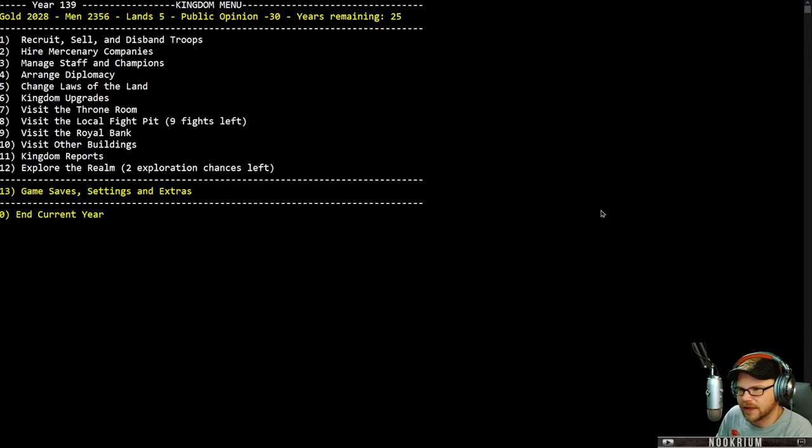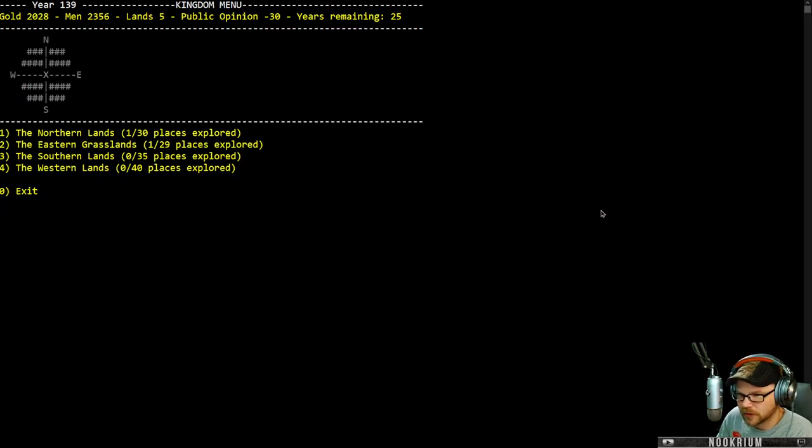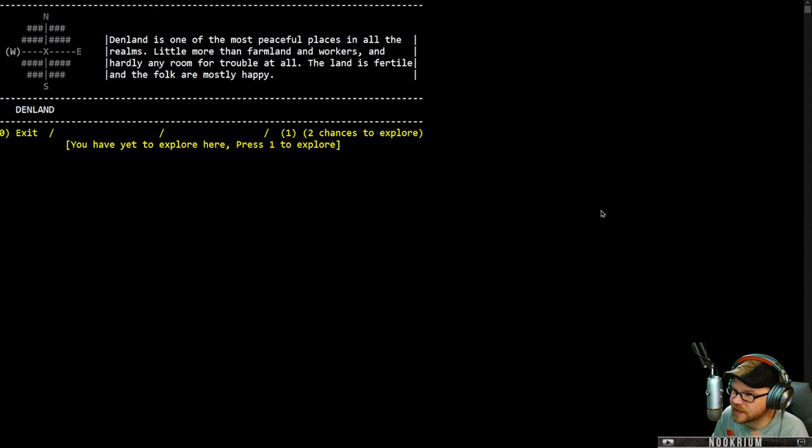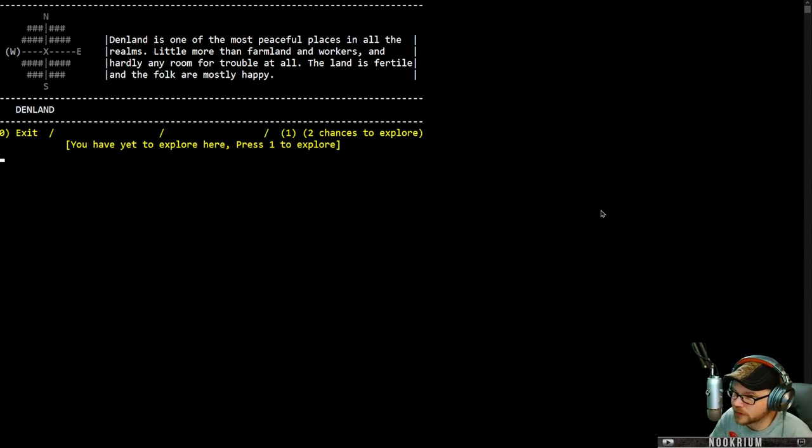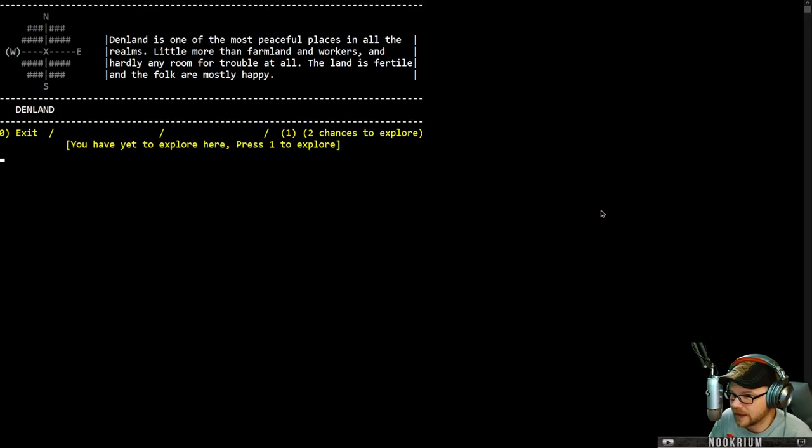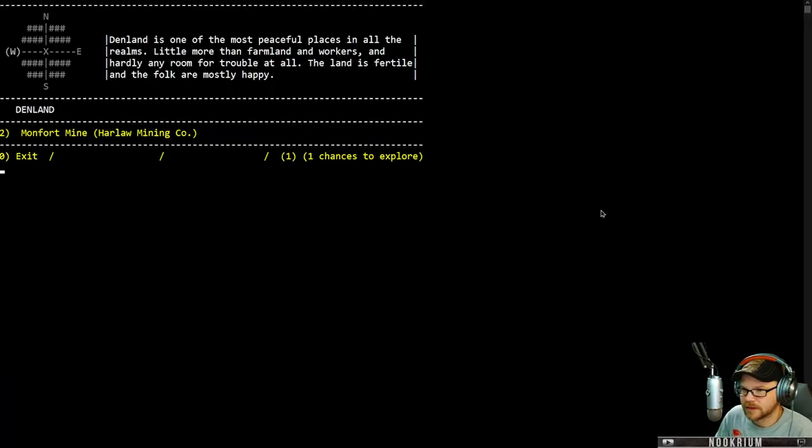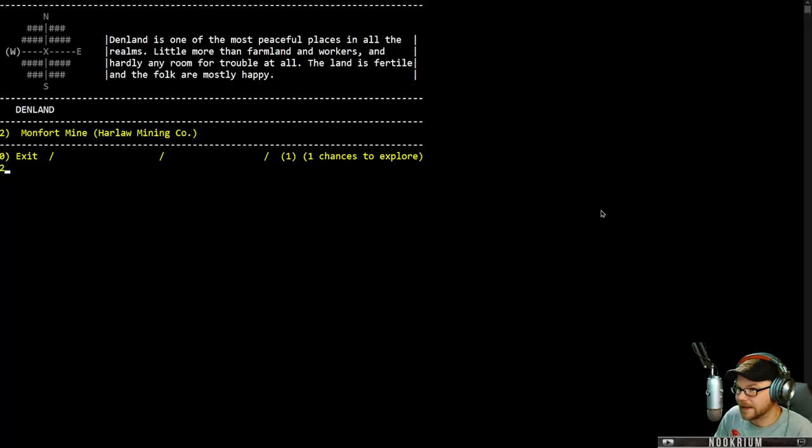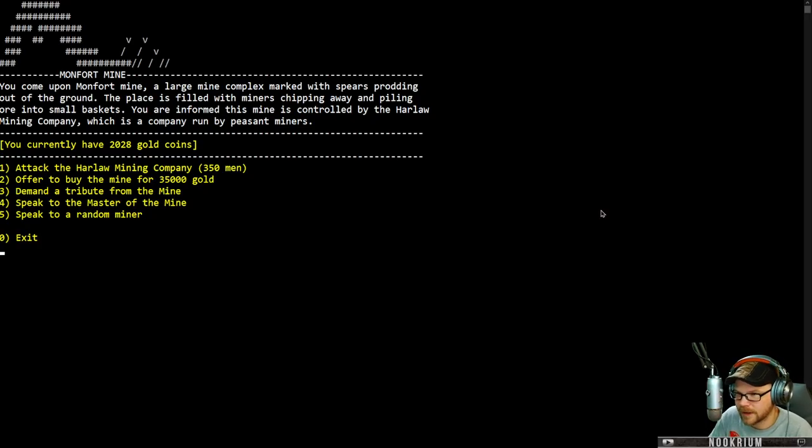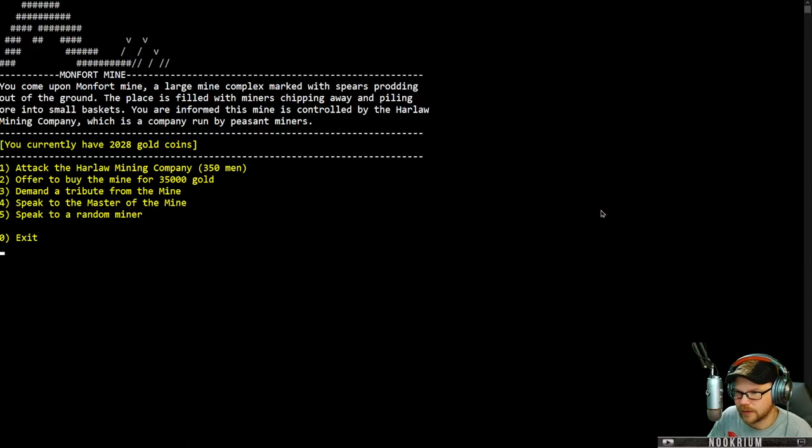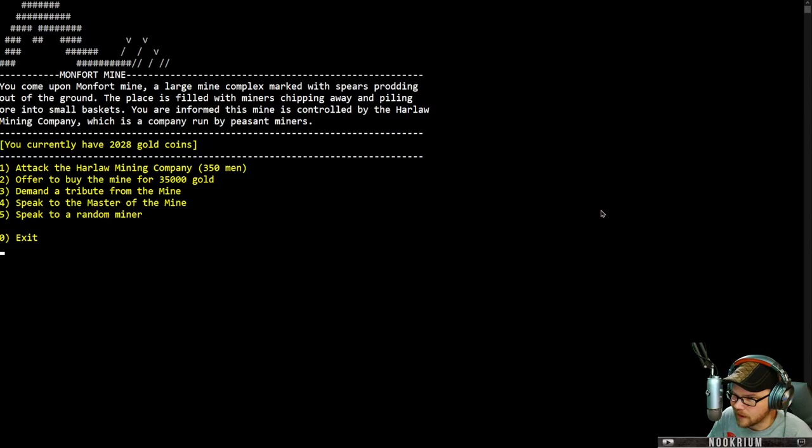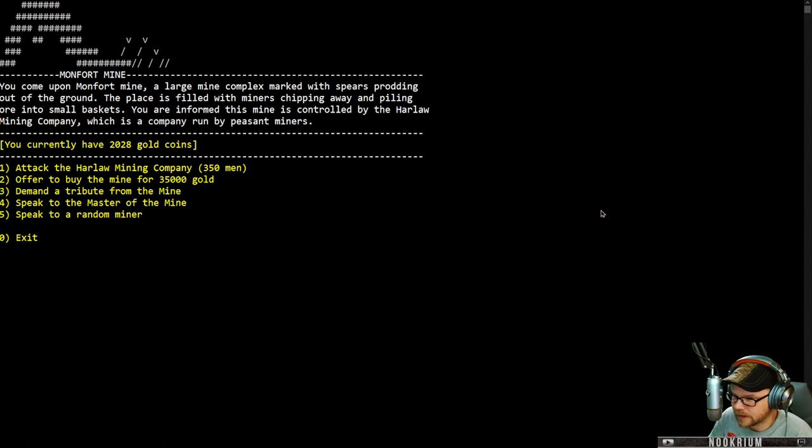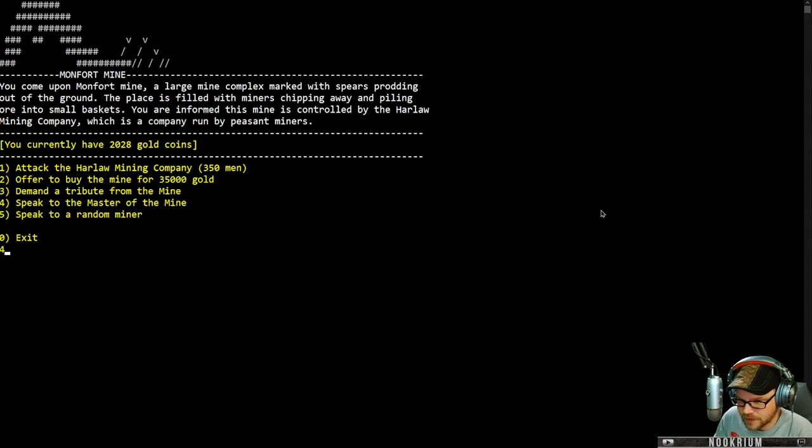We do have to explore. Exploration things done. Let's go explore the west. Denlin is west of us. It's one of the most peaceful places in all the realms. Little more than farmland workers and hardly any room for trouble at all. The land is fertile and the folk are mostly happy. Let's keep going. We have the Monfort Mine. Large mining complex marked with spears prodding out of the ground, filled with miners chipping away. It's controlled by the Harlaw Mining Company which is a company run by peasant miners. I can speak to the master. Let's chat with the master. He bows to me. I'm going to ask him about this company.